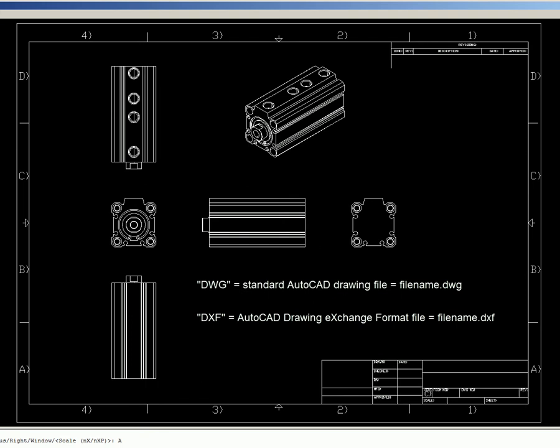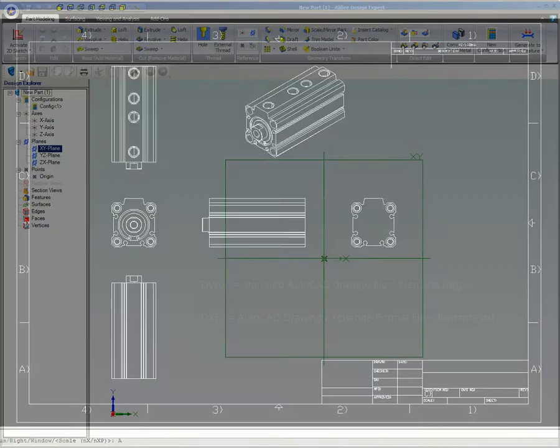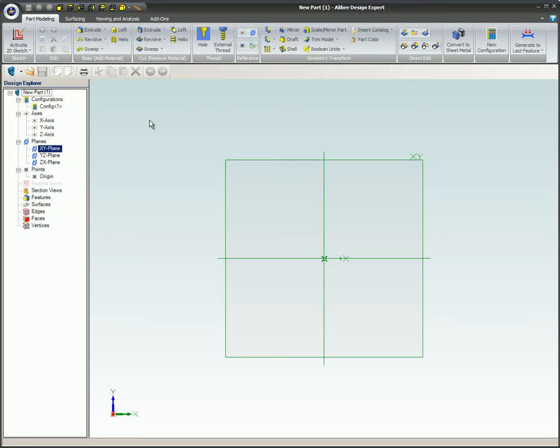The process of creating a part from a DWG or DXF file is the same as creating a part from scratch, except that you're just copying and pasting geometry from a different workspace to create your part sketch. Here are the steps for using a DWG or DXF file as a starting point for an Alibre part.